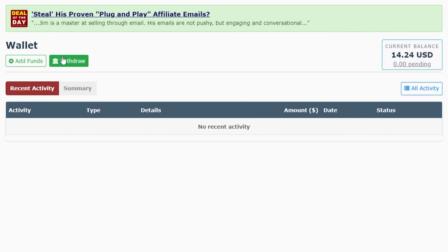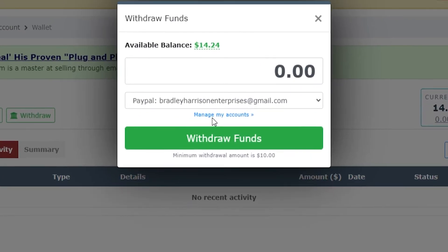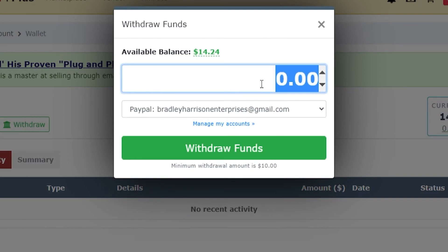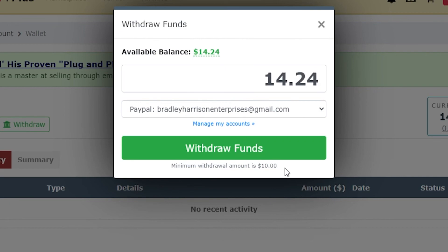We're going to go to withdraw on the left here and then it's going to ask me to add a PayPal account or a bank account which I've already done. Then I can choose how much I want to withdraw, so we'll withdraw $14.24. You can see here the minimum is $10.